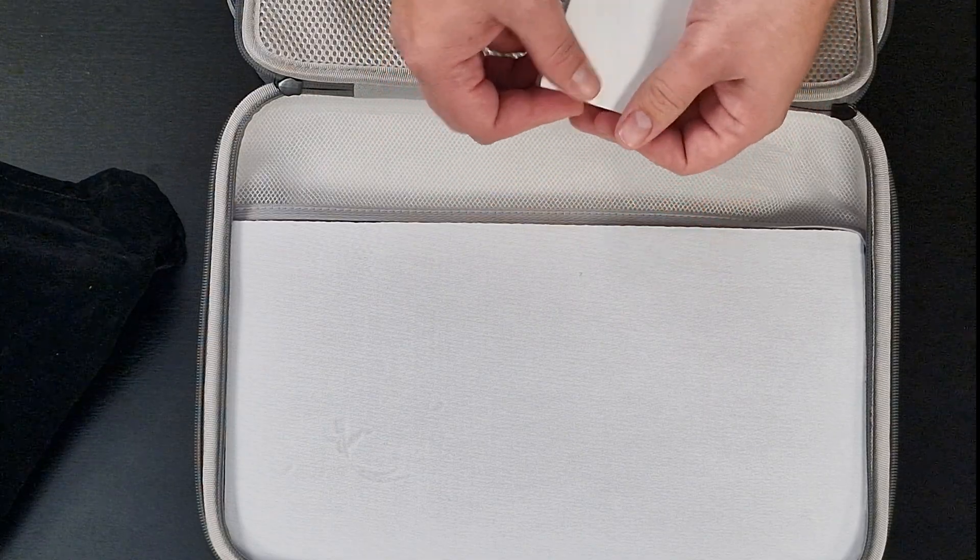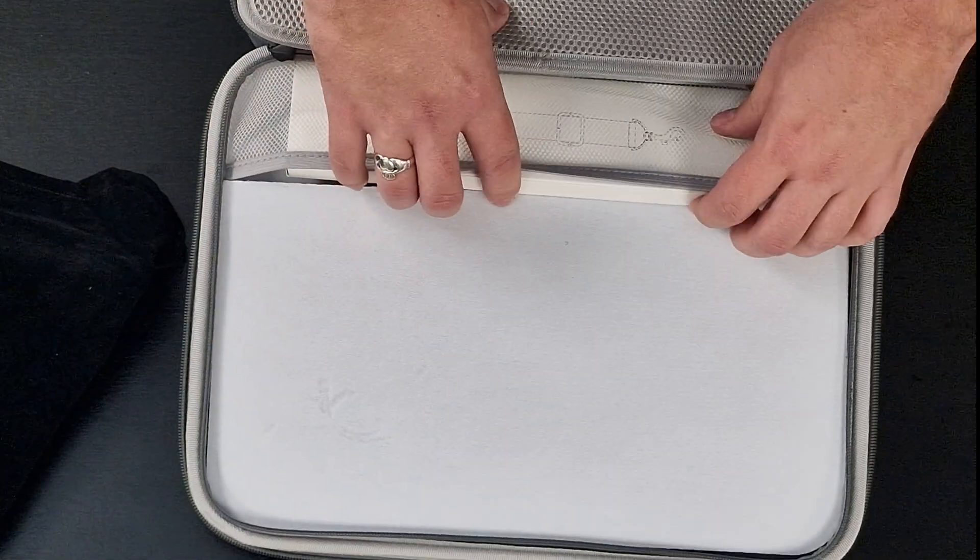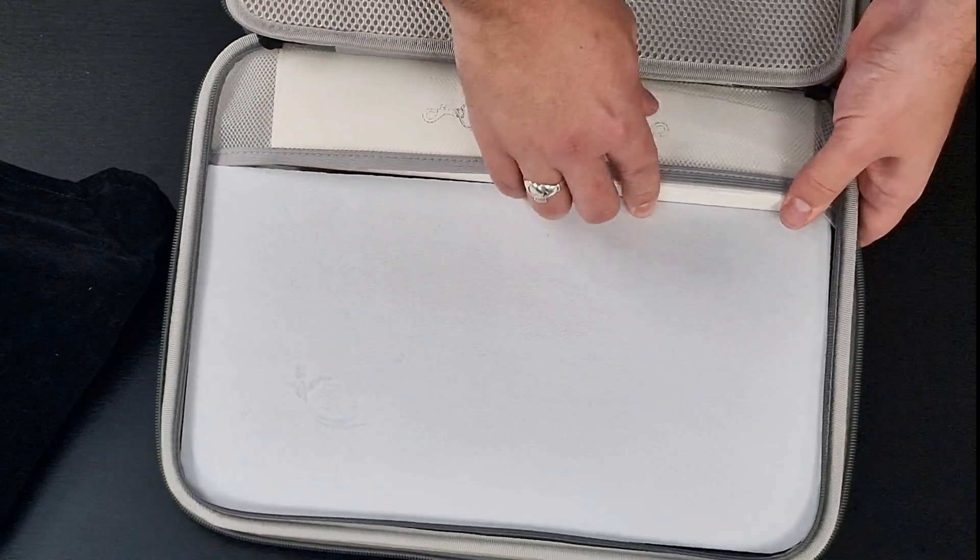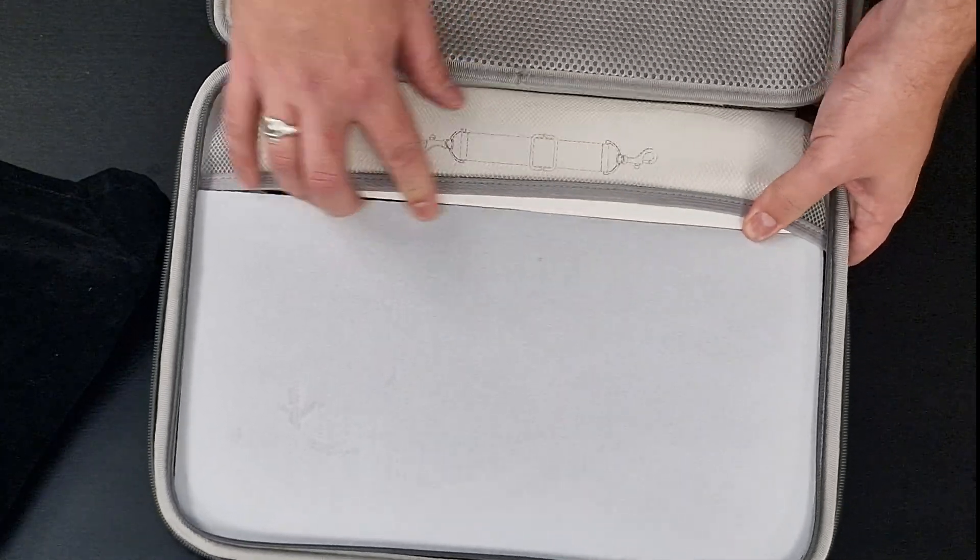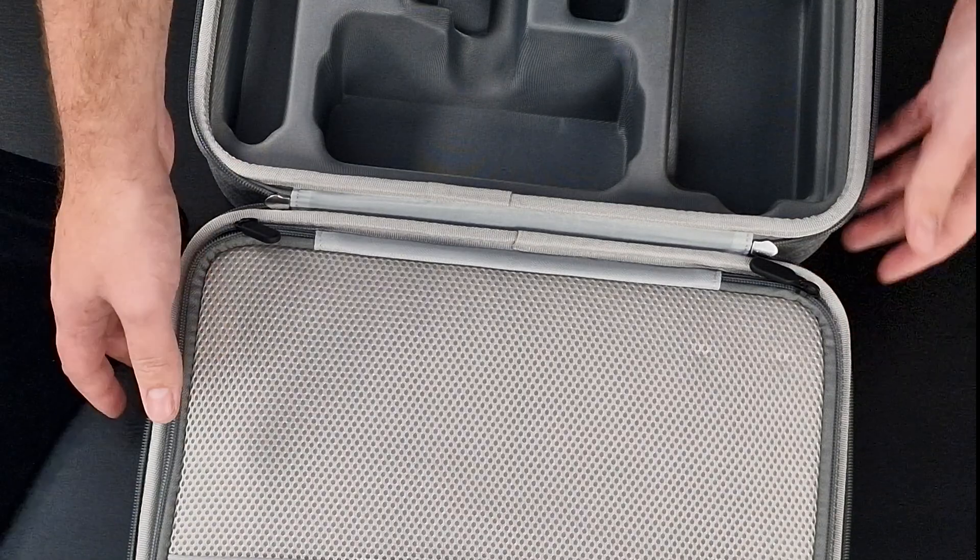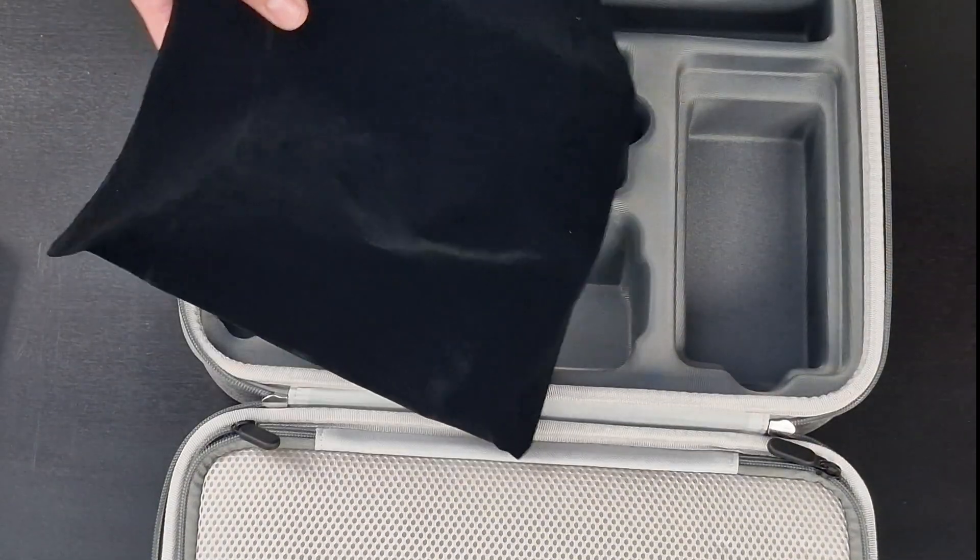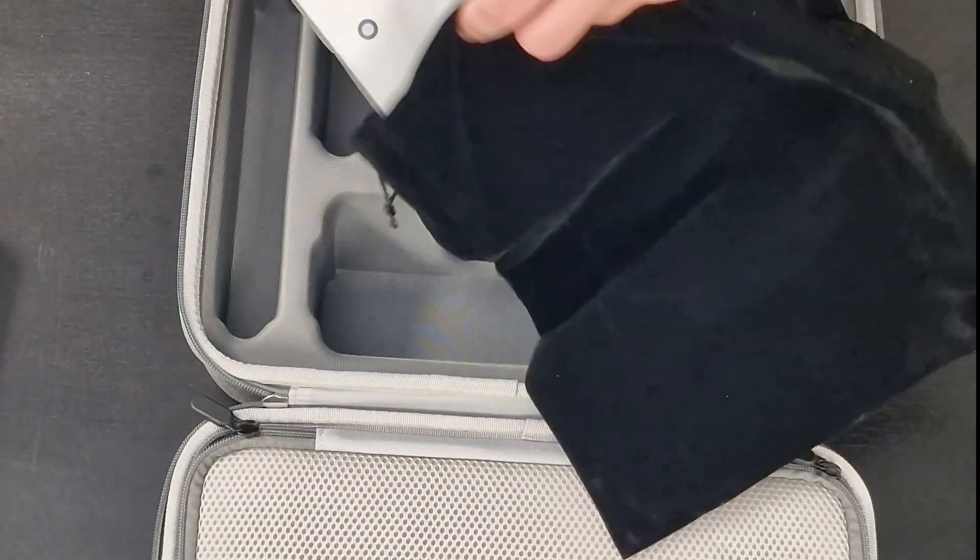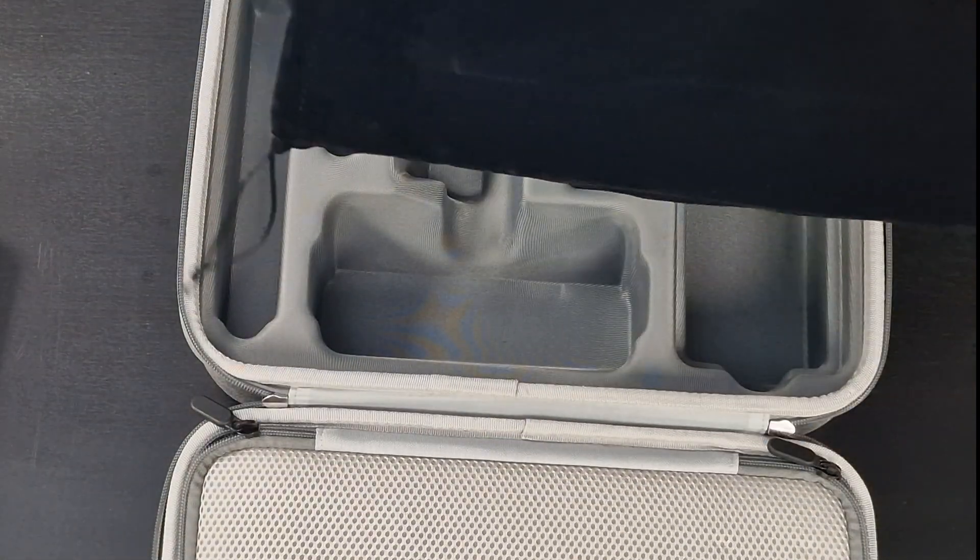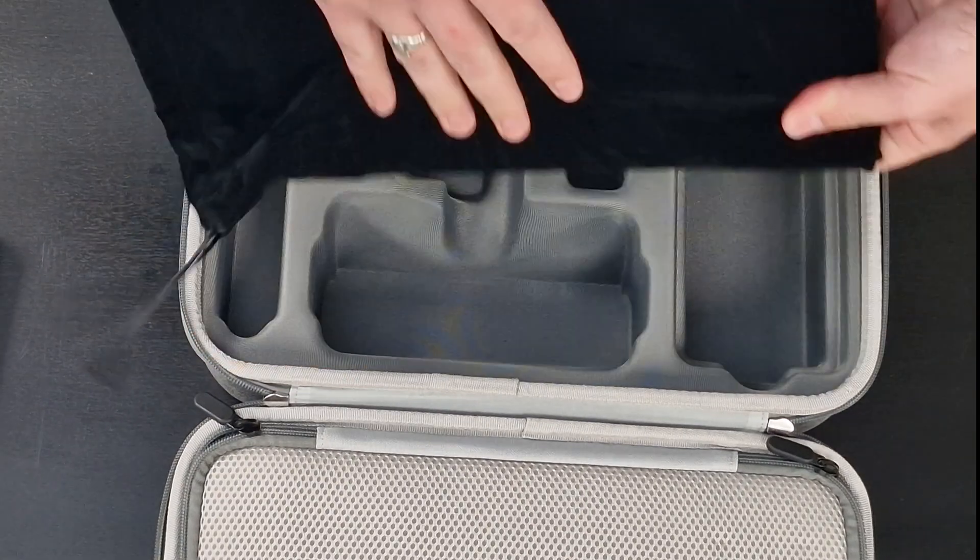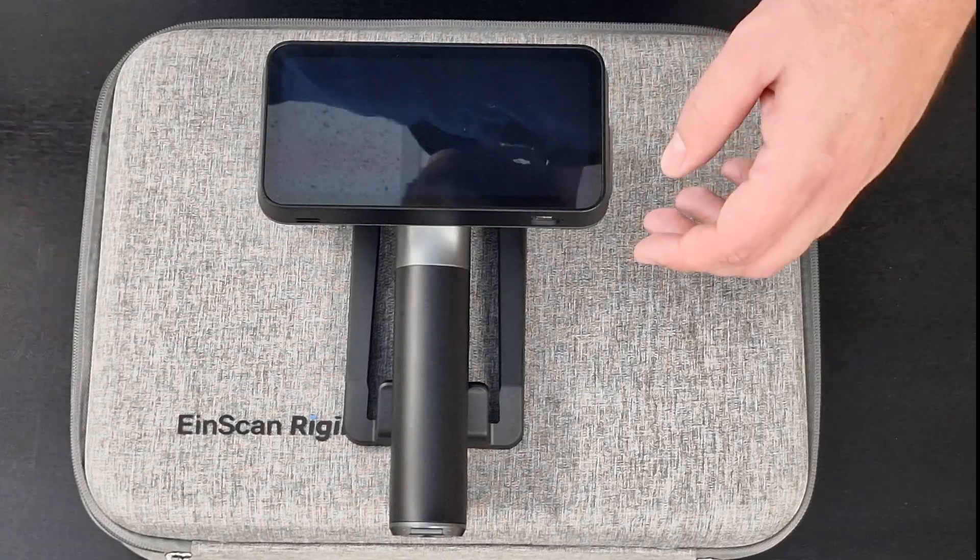So yeah, for an EinScan product, all pretty good. It's definitely a change of pace from the usual Pelican cases that we see with the likes of the HX and the Libra and the HS. But yeah, definitely nicer than the old boxes we used to get with the Pro HD. So I like that. I like that a lot. And it's a nice size too if you had to use it as like a carry-on or something like that to travel. Very, very manageable size. No bigger than, you know, a fat laptop case, let's call it.